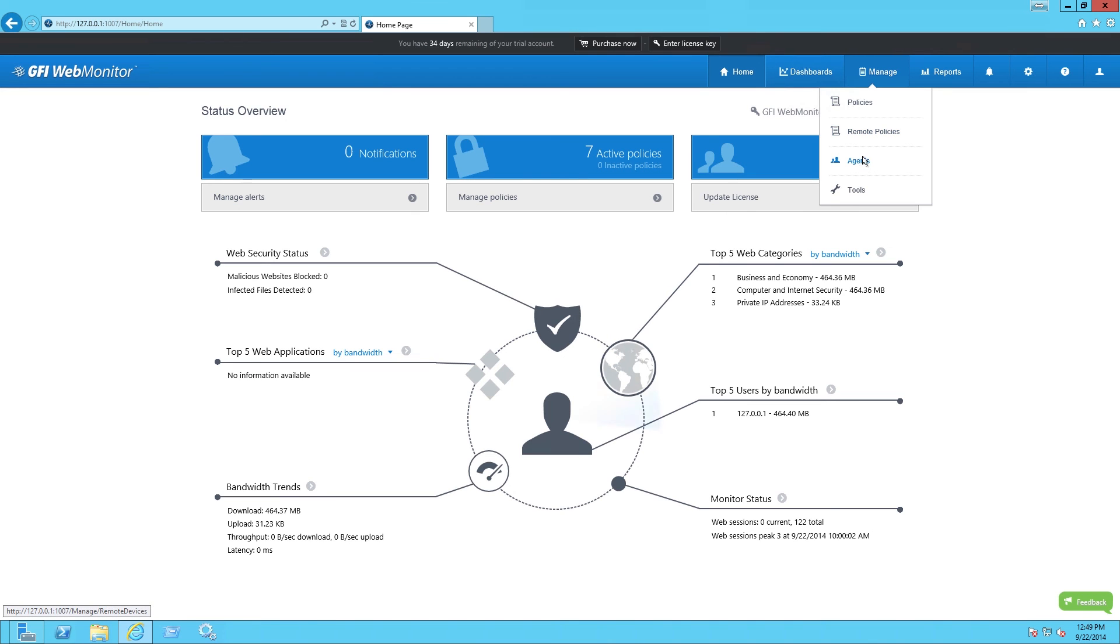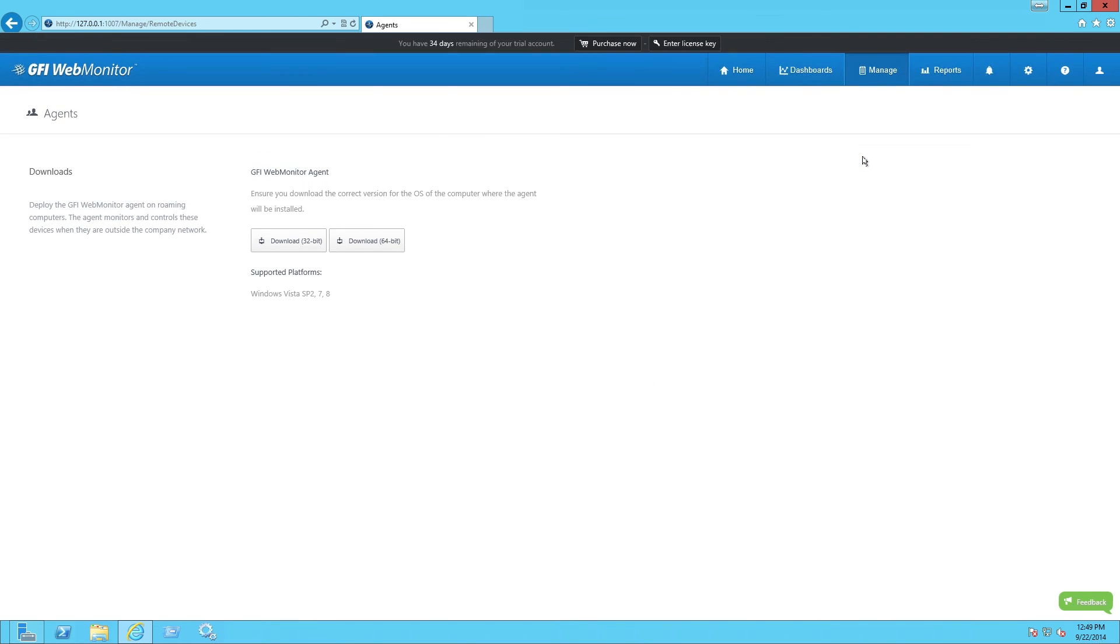Through GFI WebMonitor's remote agent technology, IT admins can ensure that remote users' internet access is in line with usage policies, even if they are connected through private or public wired or wireless networks outside the organization's infrastructure.